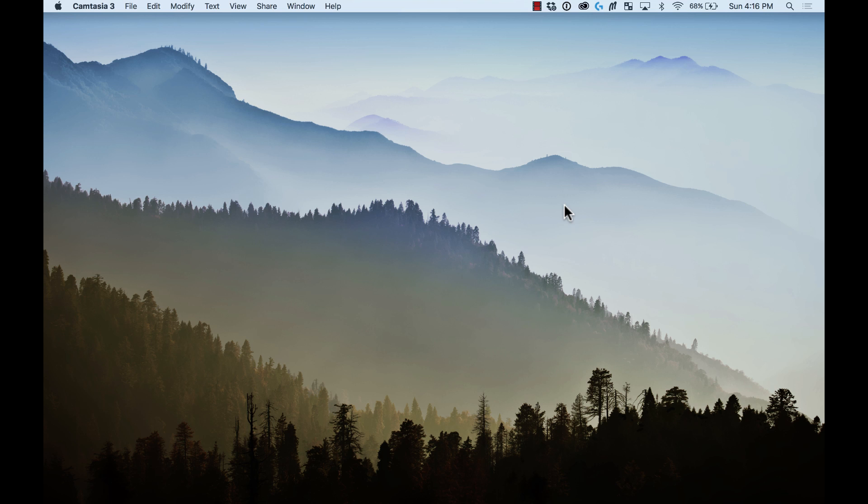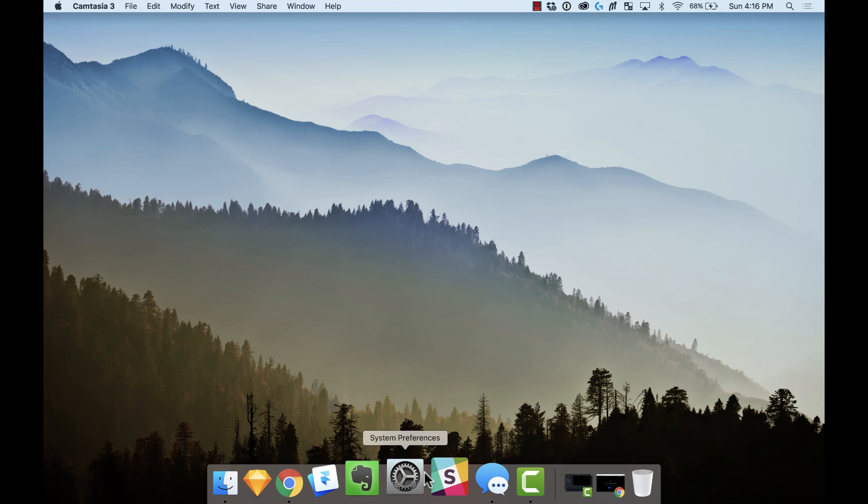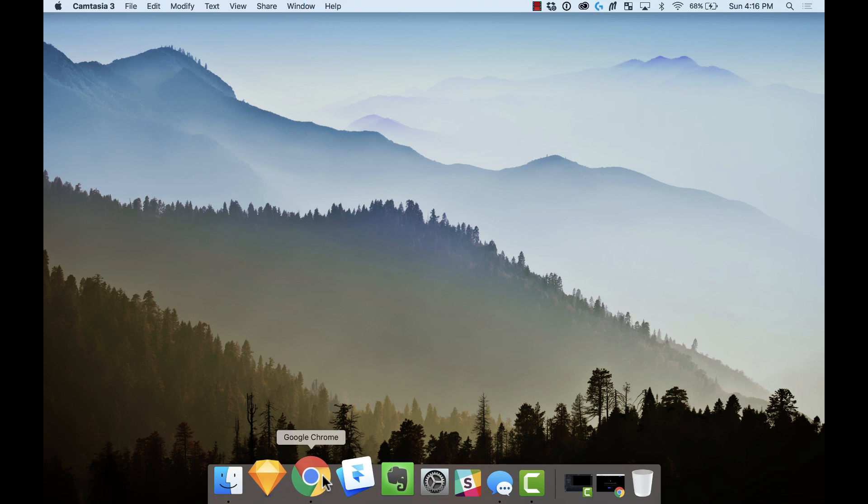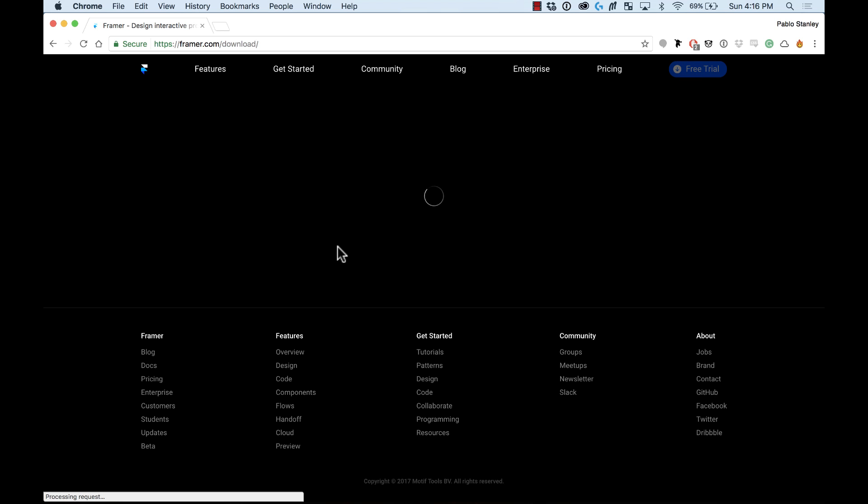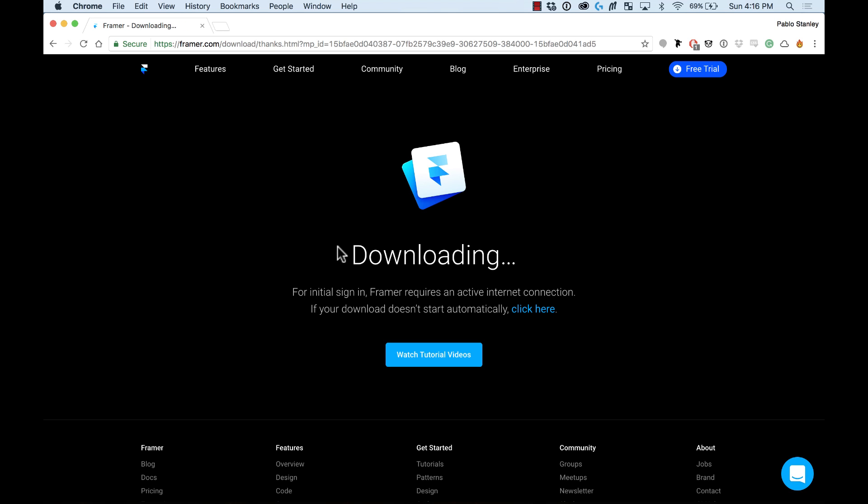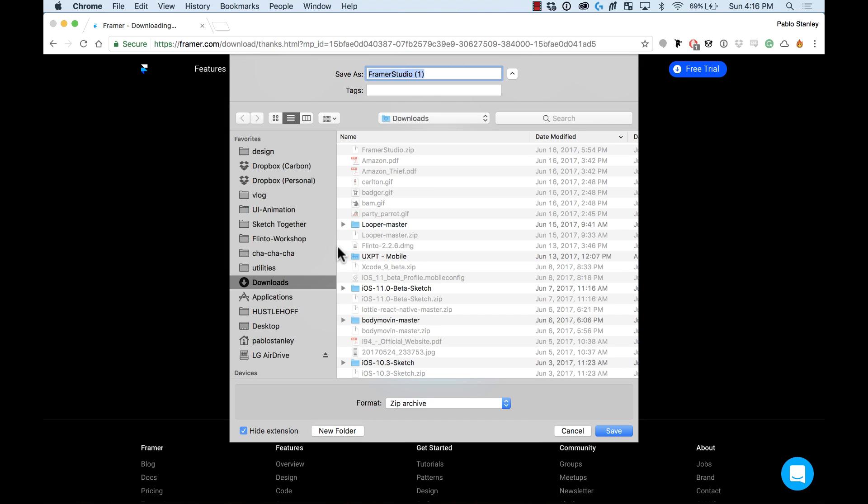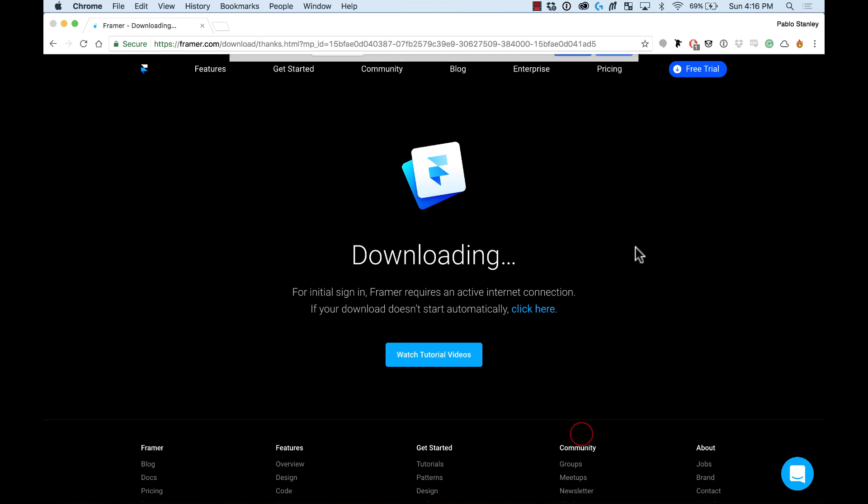If you haven't installed Framer, just open your browser and go to Framer.com. There you will be able to find a free trial button and this free trial will last you for 15 days so you can try it before you actually buy it. Pretty cool.